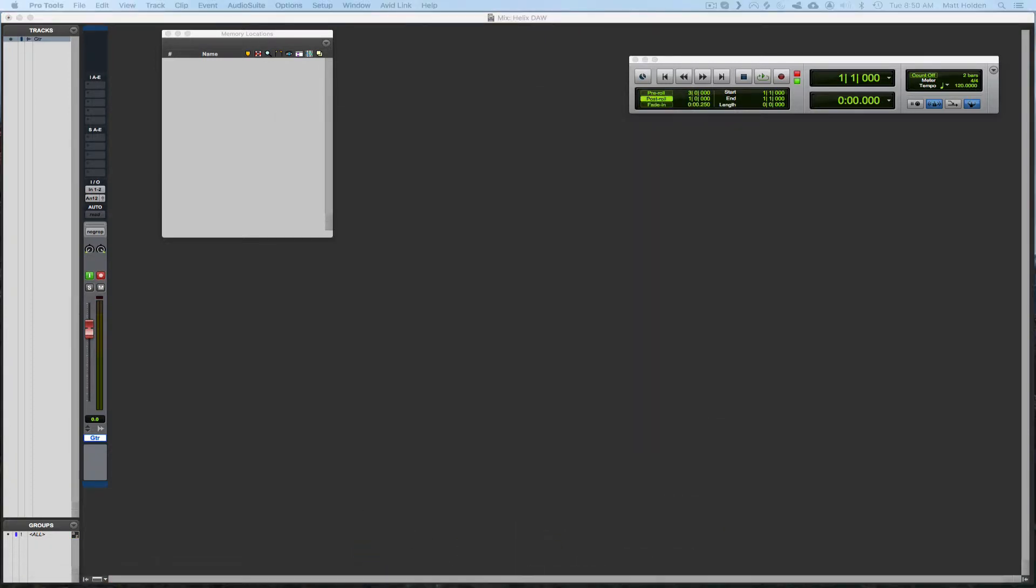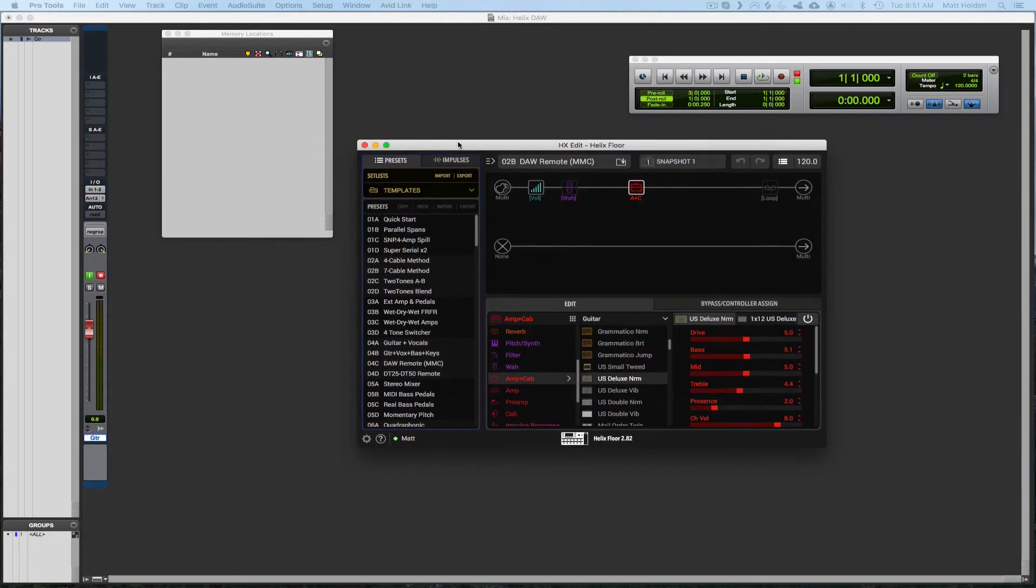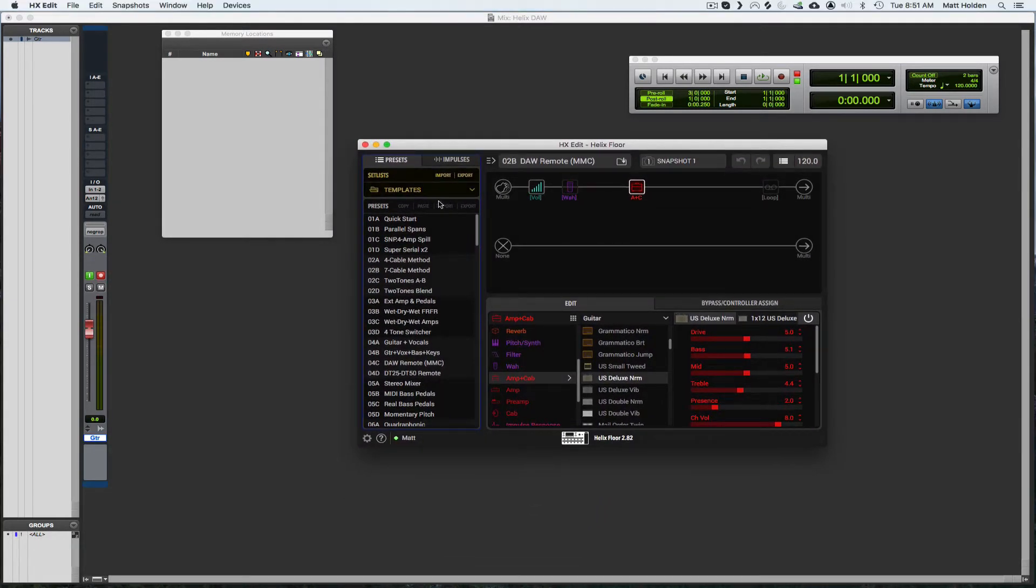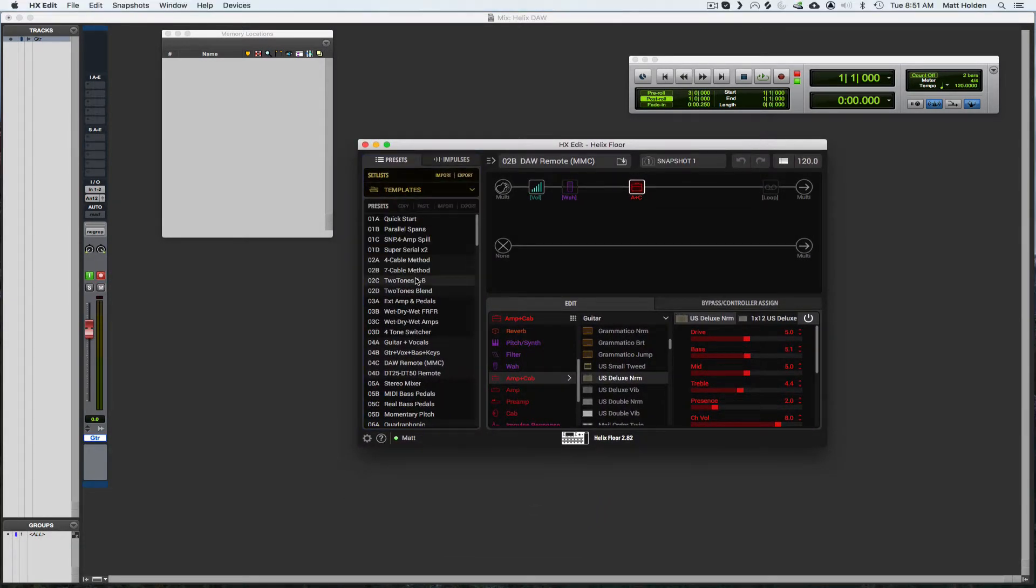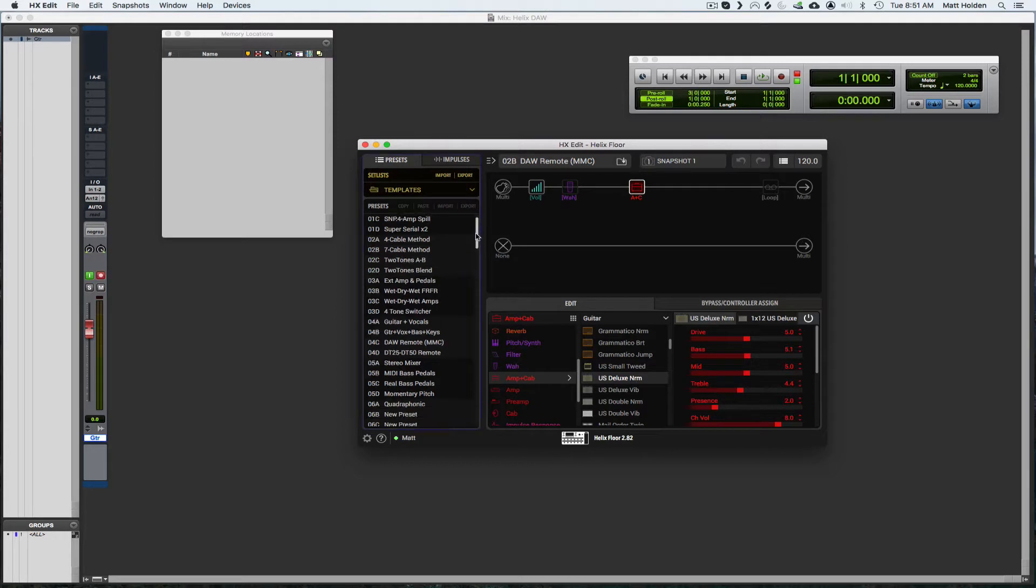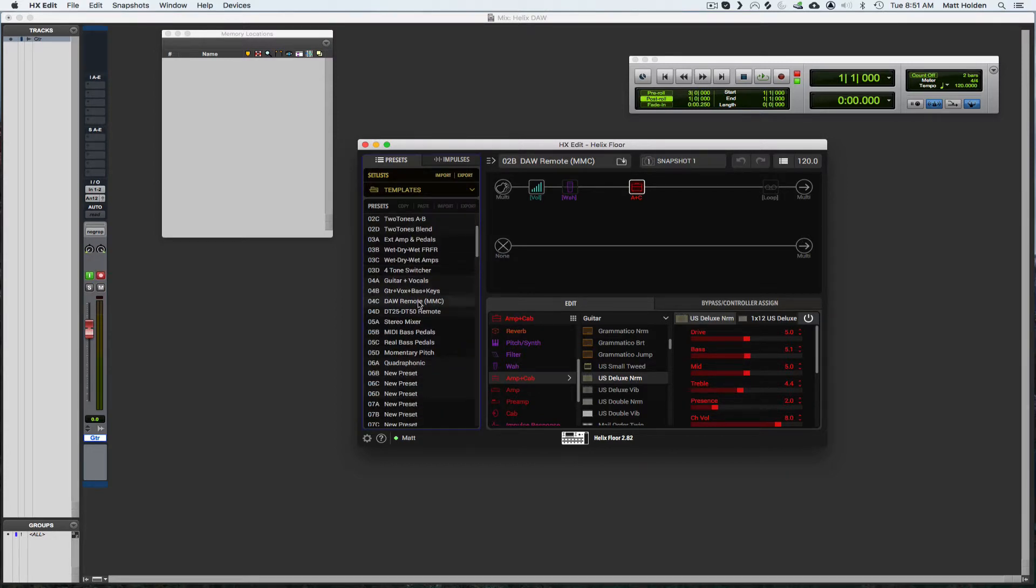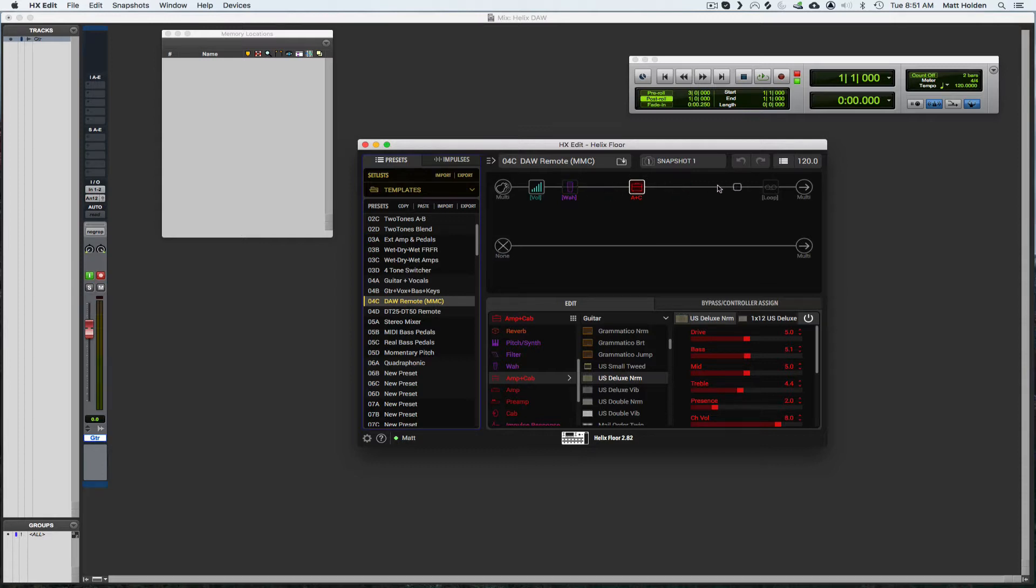You're going to go to HX edit, you're going to go to your templates, you're going to go to zero four c zero four c DA remote. Double click it. That's going to give you this template and then you can change your amp settings and whatever up here.